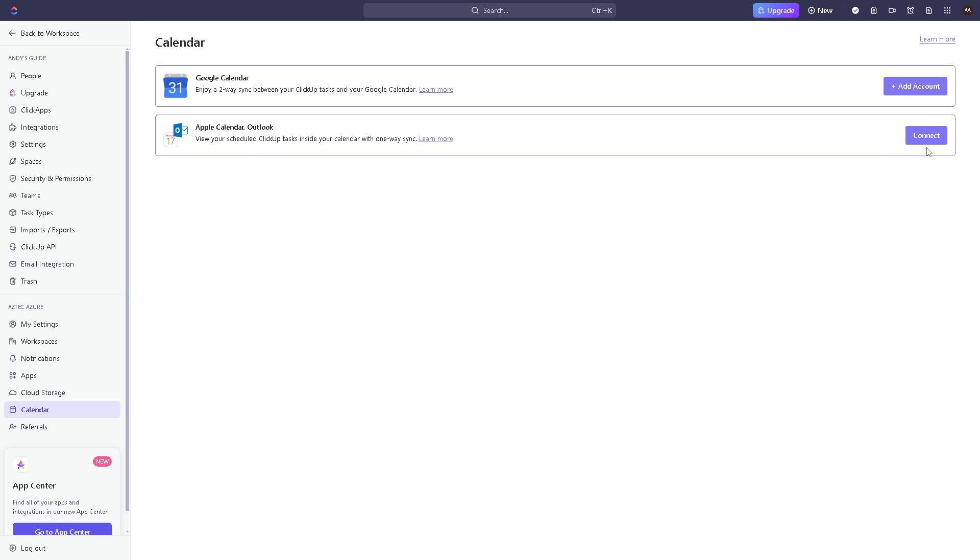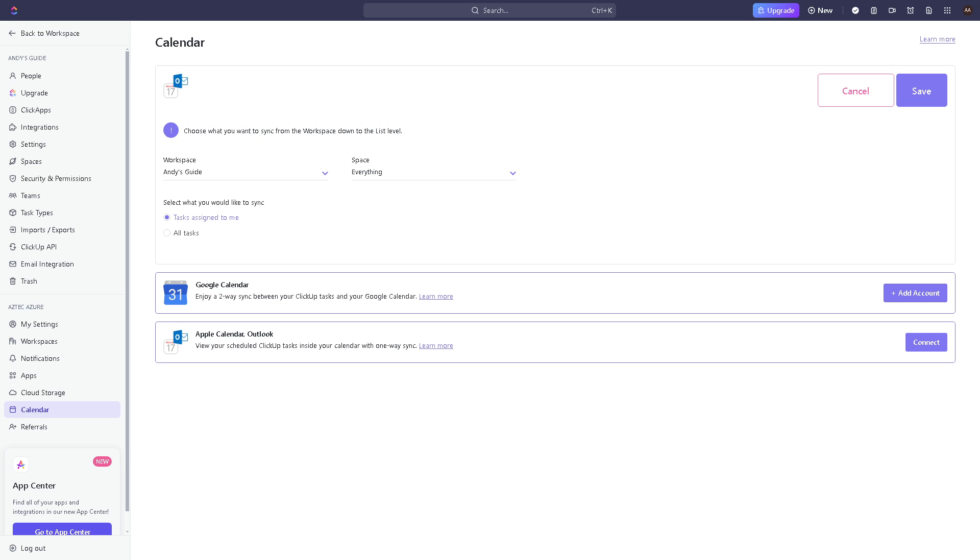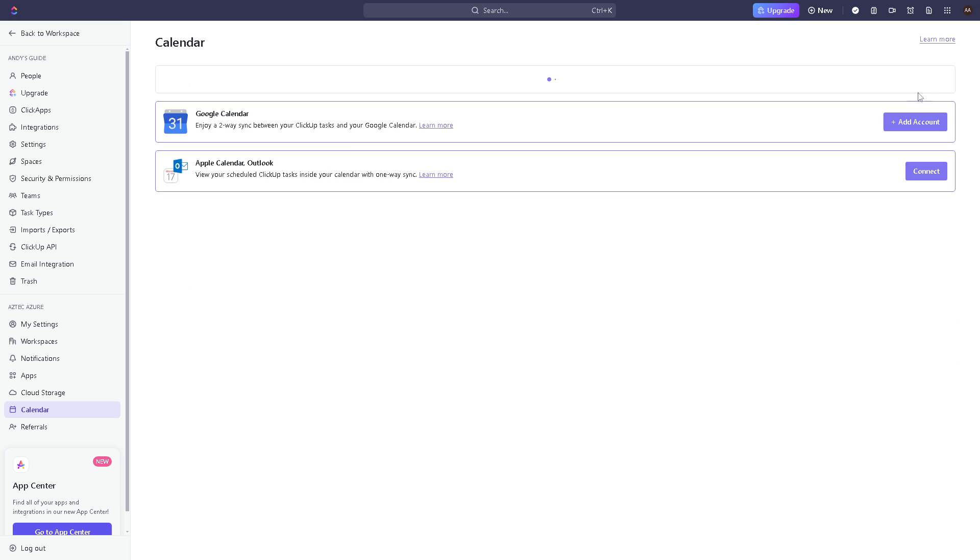All you're going to do is click on the connect button here, and you would have an option to select what you would like to sync. Is it going to be tasks assigned only to you, or all tasks? And then obviously click on connect and click on save.